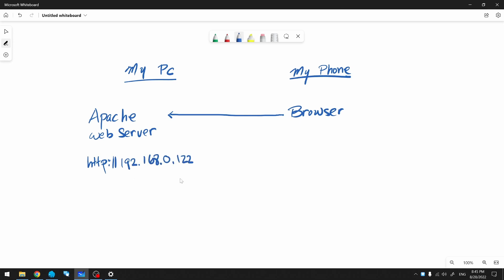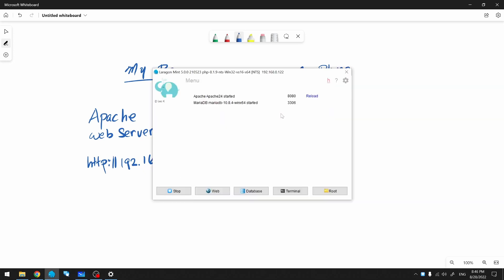In addition to the IP address, I need to know what port to connect to. For me, I'm using port 8080. Yours may differ.